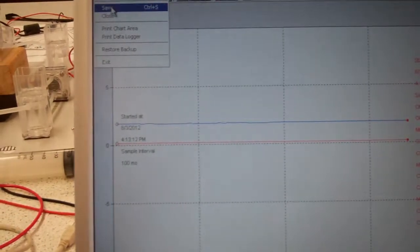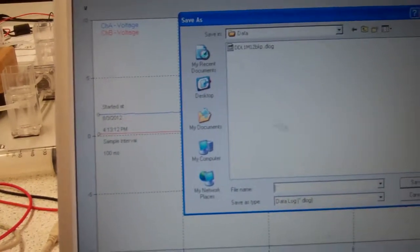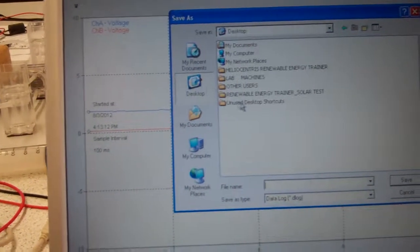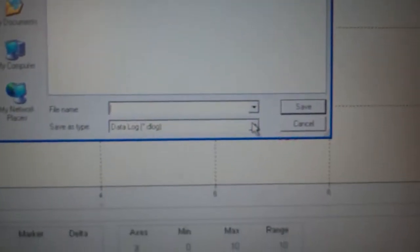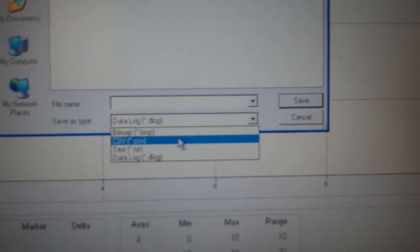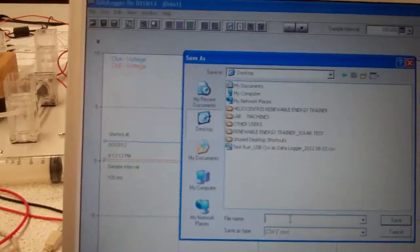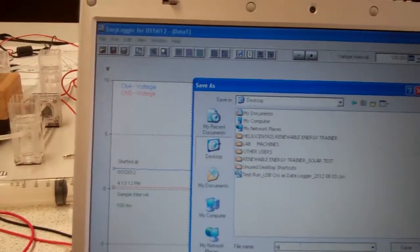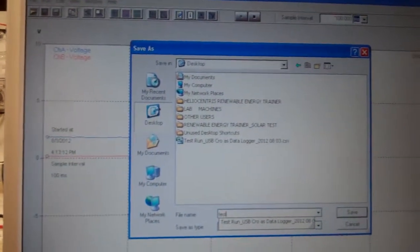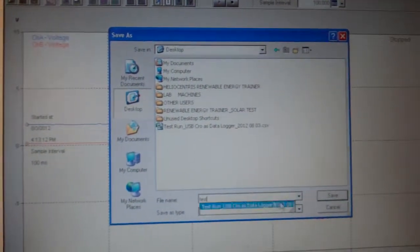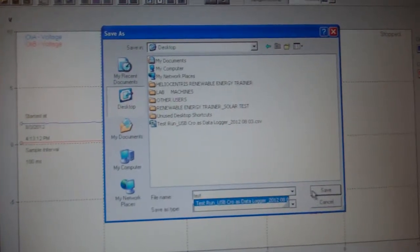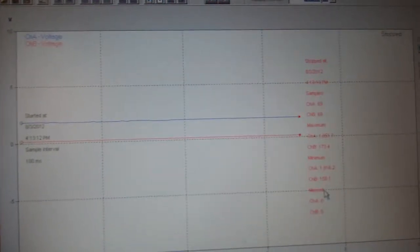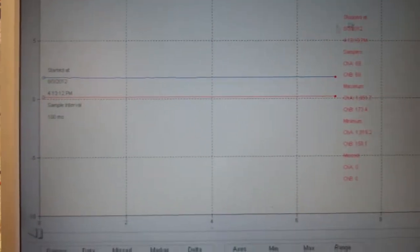File. Save. Desktop. Out. So I'll change that to CSV. And I'll just put test. Test. Save. Okay, so I've been successful this time. Reduce the window.